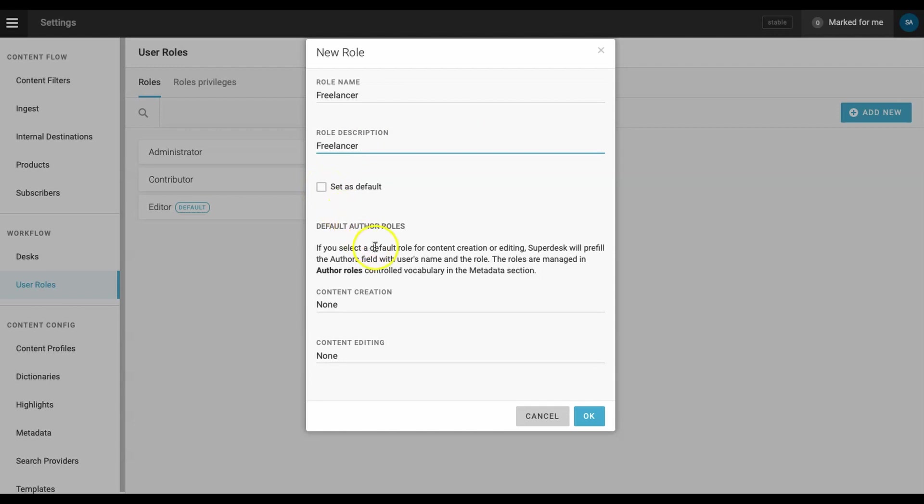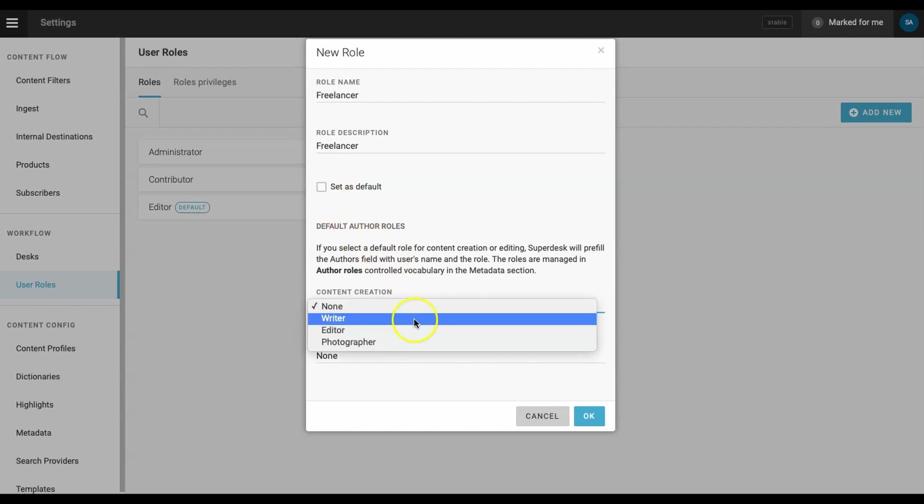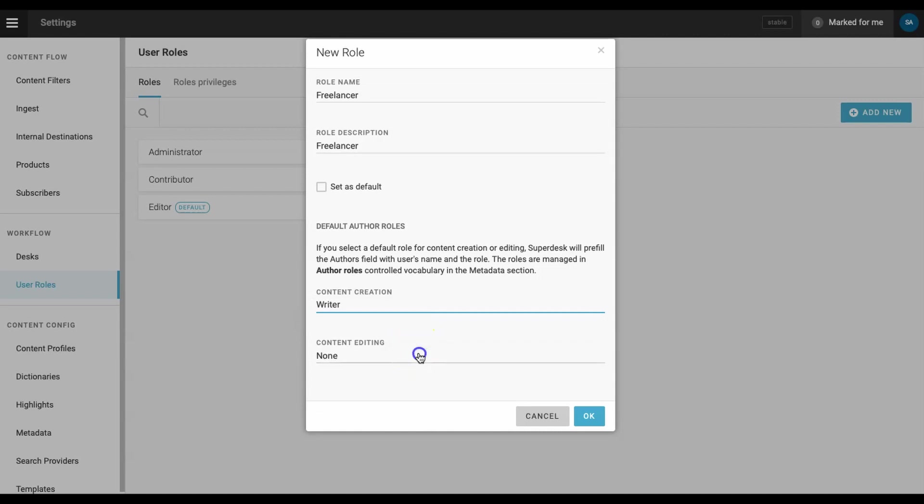In this demo, we're onboarding content creators, so we'll select writer for both the content creation and content editing permissions.